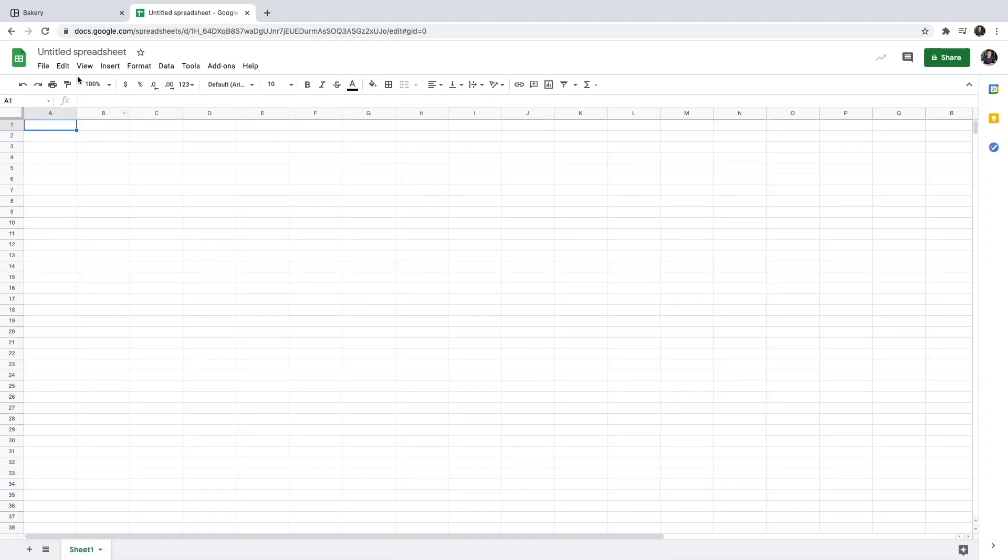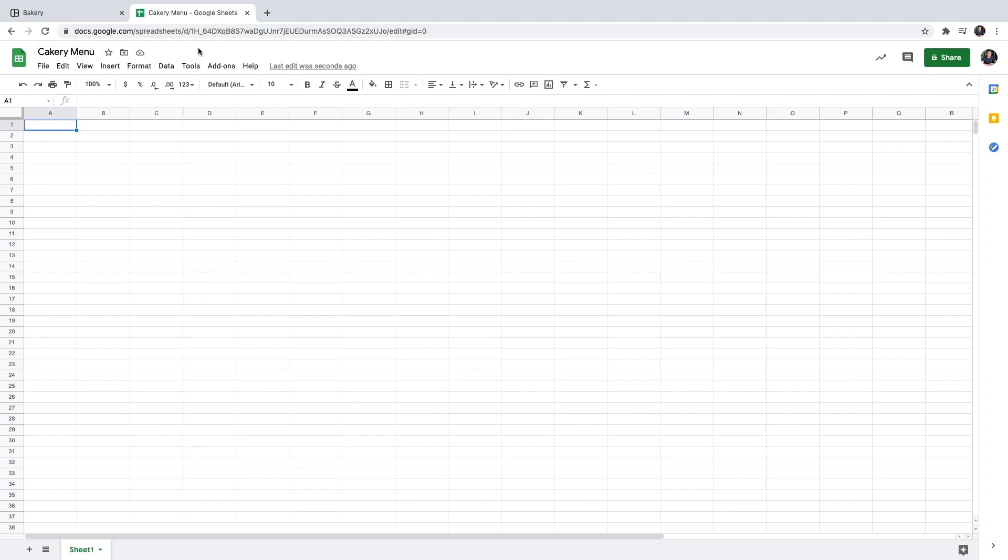I'm going to name my spreadsheet let's say cakery menu. Now with my spreadsheet created I have to decide which information I want to fill in about my products. I know every product in the menu has a name, a description, a category, a price and an image. So I will add them as the names of my columns.